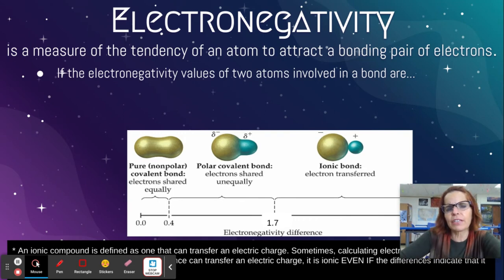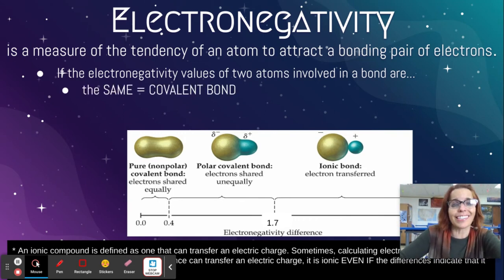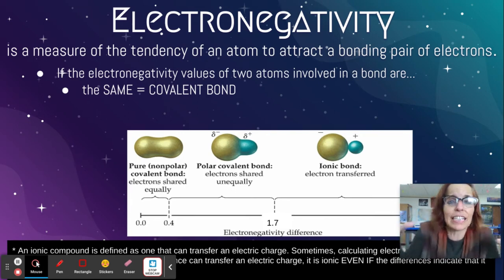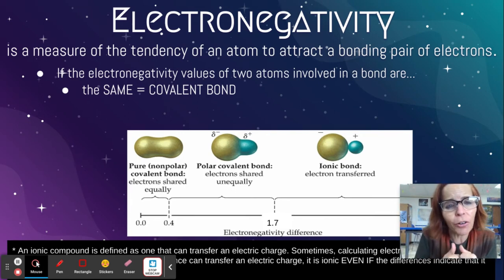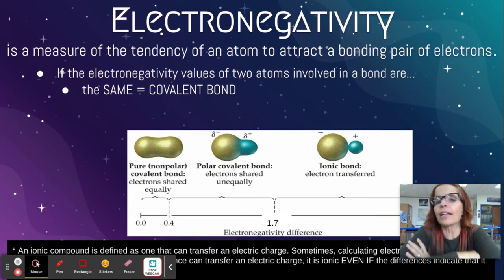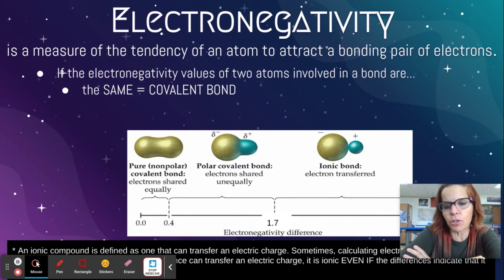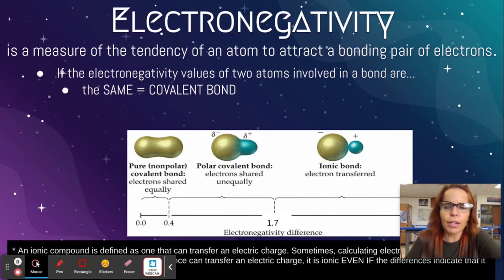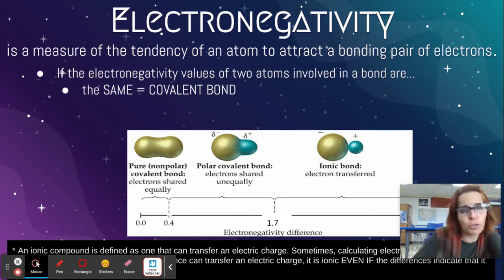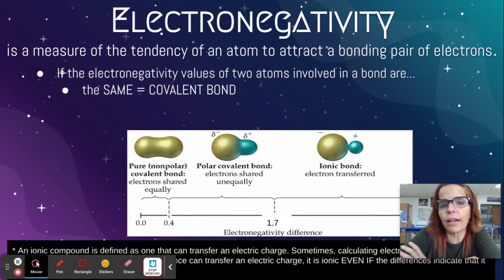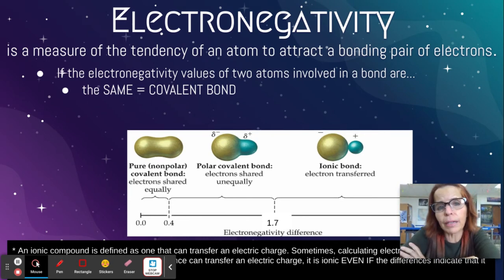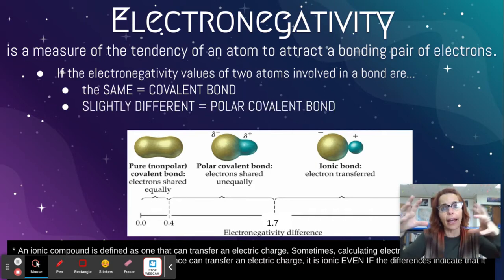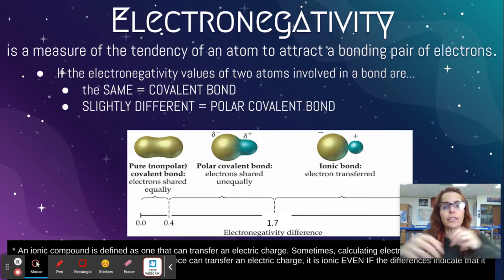If the difference between the two is zero — so if you subtract and the difference is zero — then we say that's a covalent bond. There's no difference. So if one atom is 2.2 and the other is 2.2, then we say they would have a covalent bond. They share those electrons equally. Both of the atoms are equally as strong.